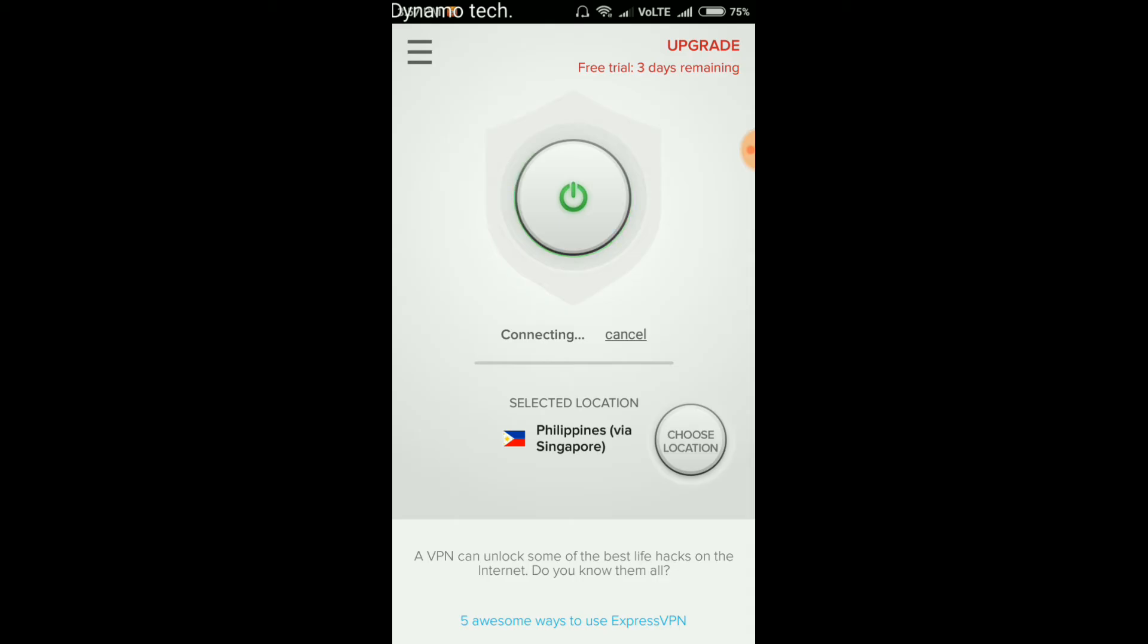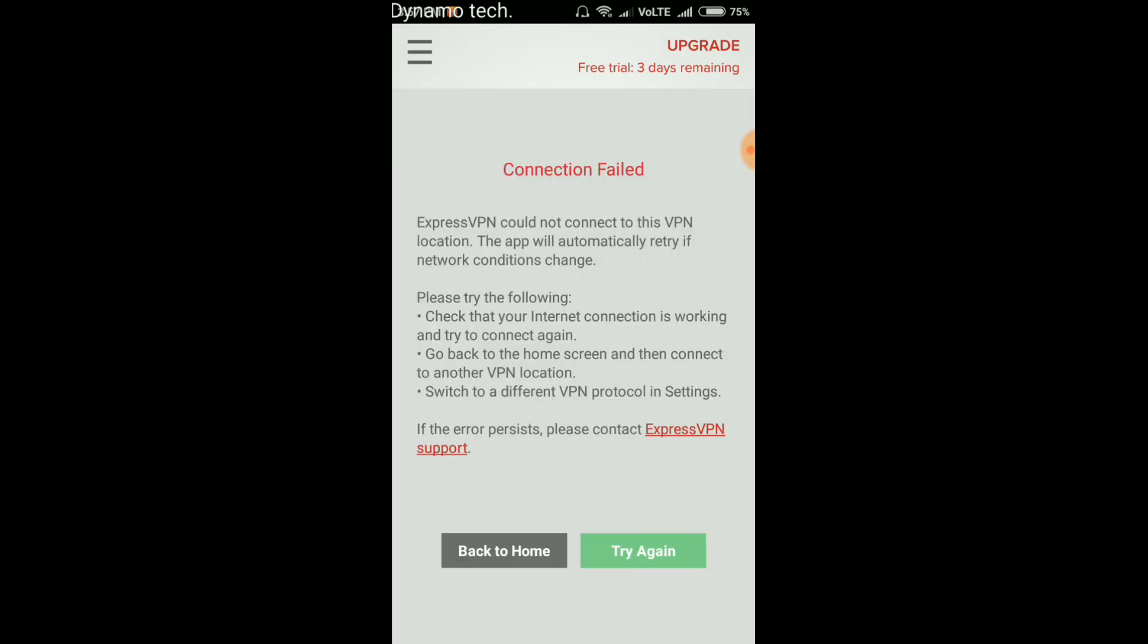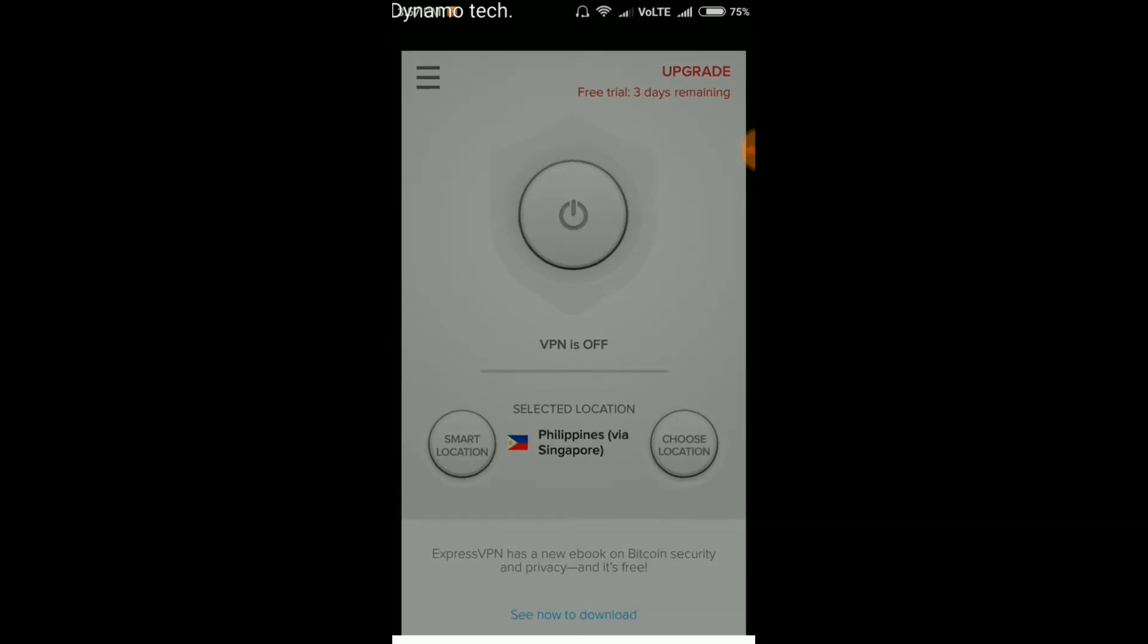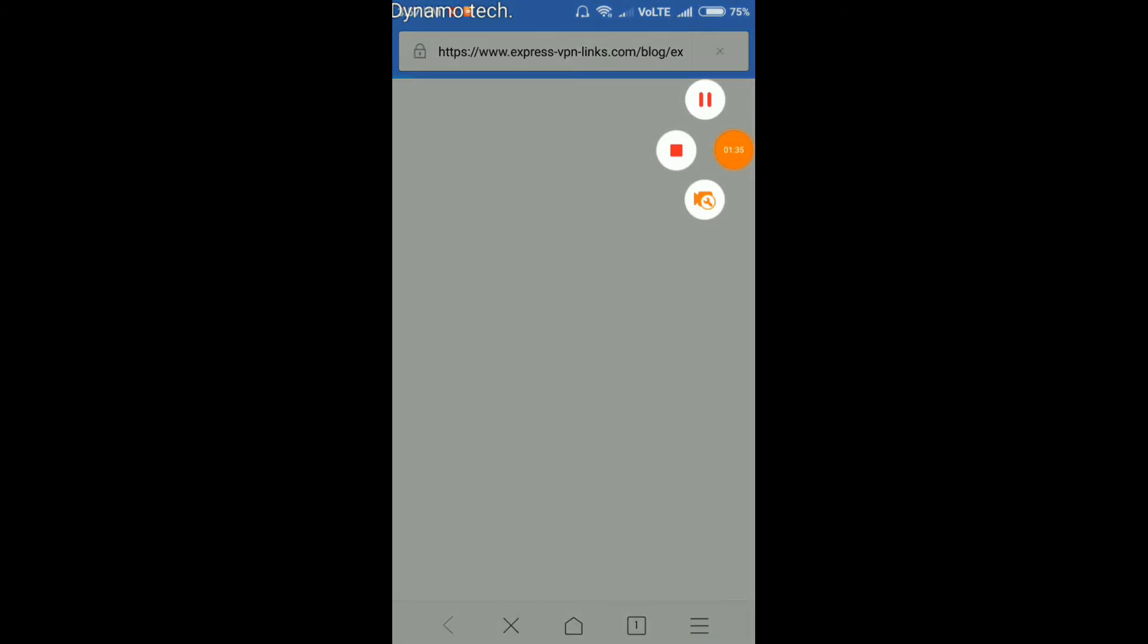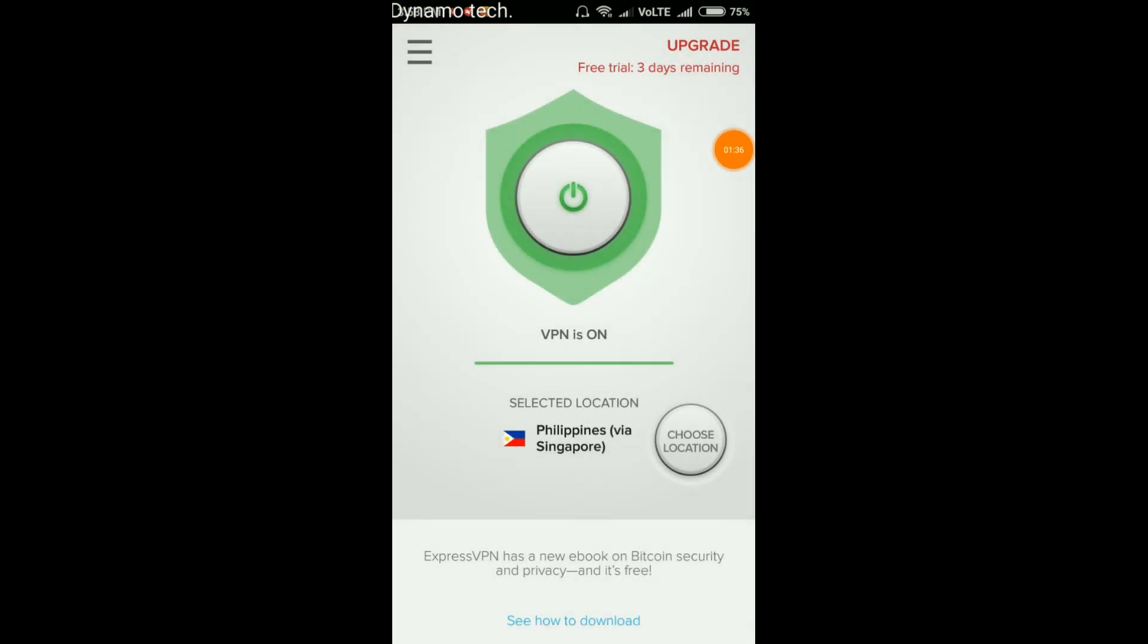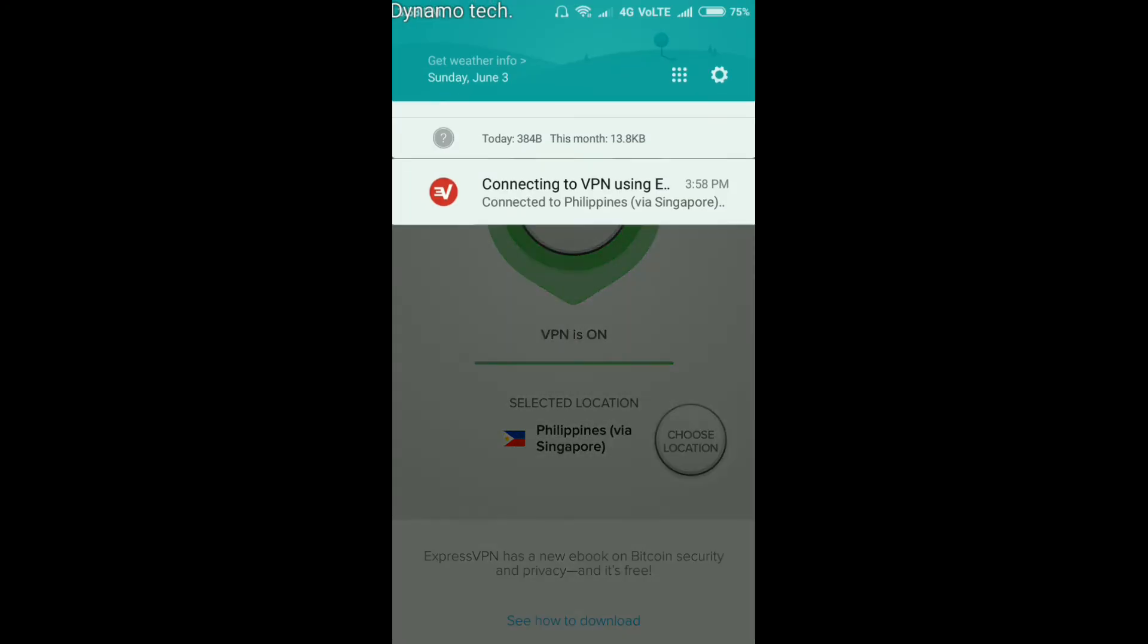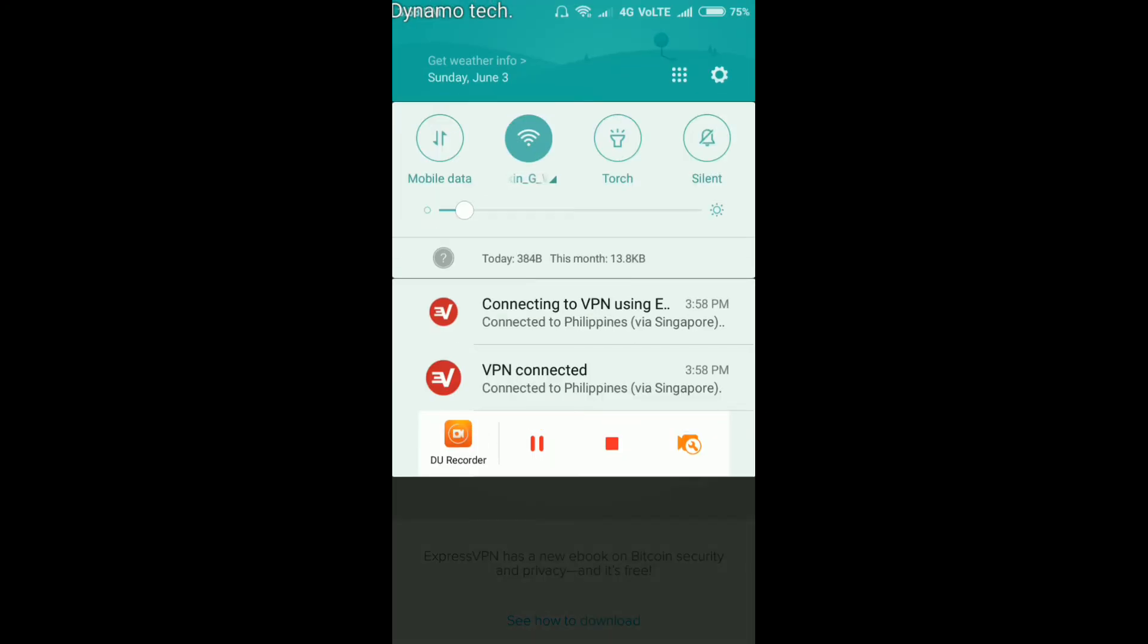Now in the ExpressVPN, you have to select location, Philippines via Singapore. After that, click on OK. There you can see VPN on. After that, it is showing notification.